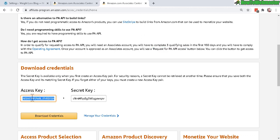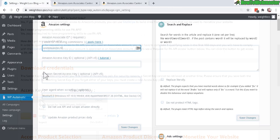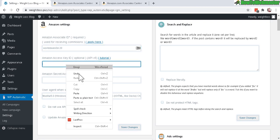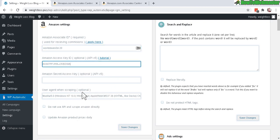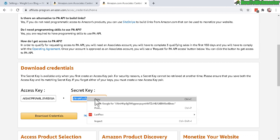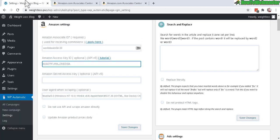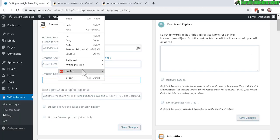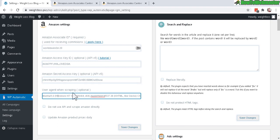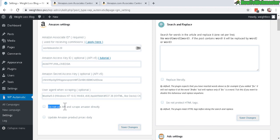Just go ahead and copy that, go back here and paste in your access key, and then over here your secret key. Copy that and paste it right here. This is the scraping agent - you don't need this if you're using the API key.